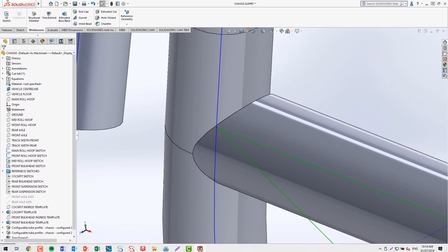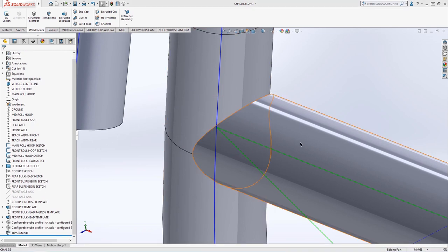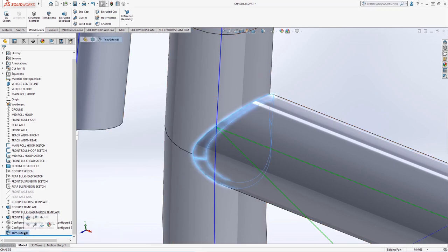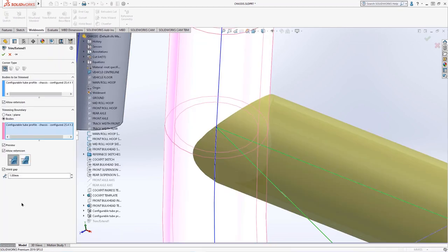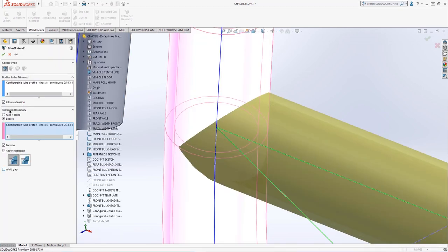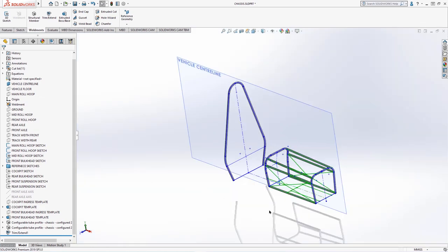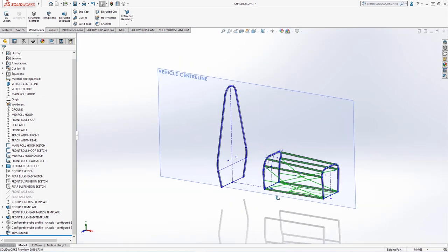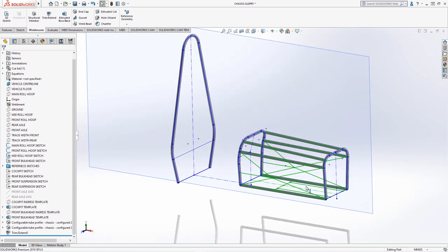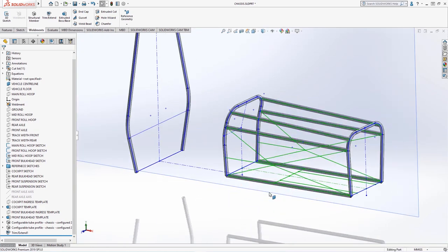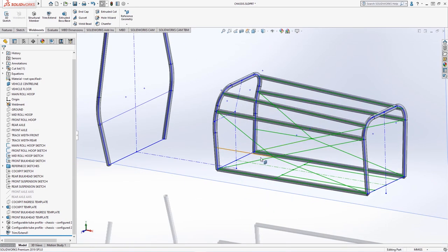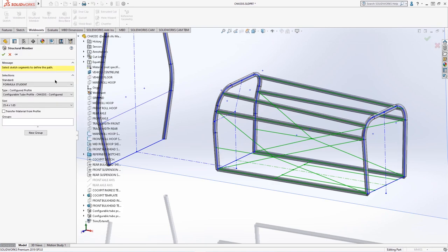For manufacturing, it's better to have a longer weldment and cut back than a member that is too short. Another transverse weldment will be created of a smaller size tube to brace the floor where the pedal box rail will be attached.